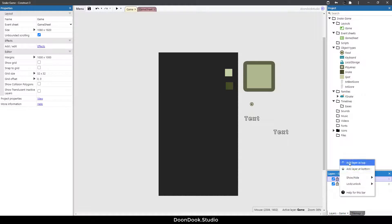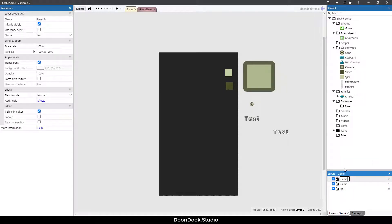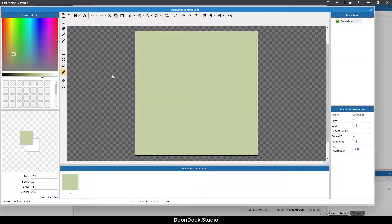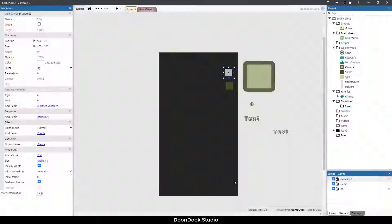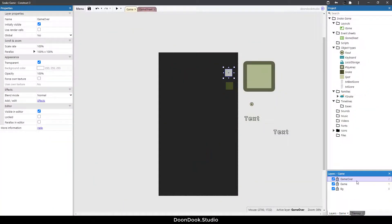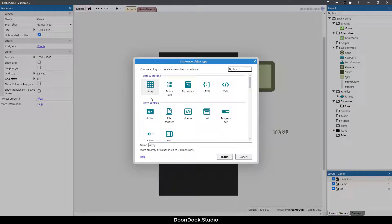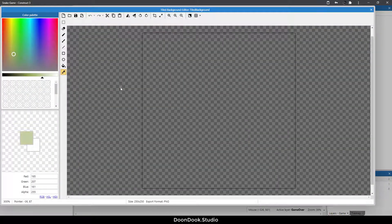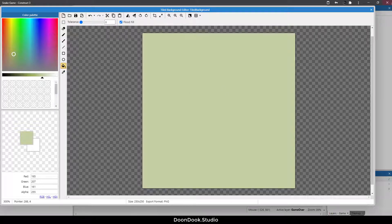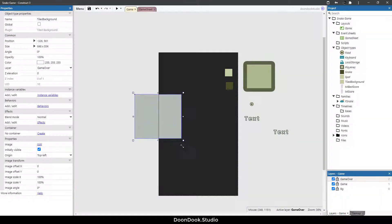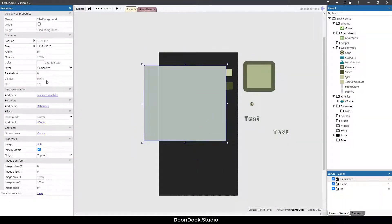Let's create a new layer and I'm going to call this 'Game Over'. In the game over layer, I need to create a tile background object. I already picked a color using the color picker tool. I'll go to the game over layer, double click, search for tile background, hit OK, and use the fill tool to fill this object.